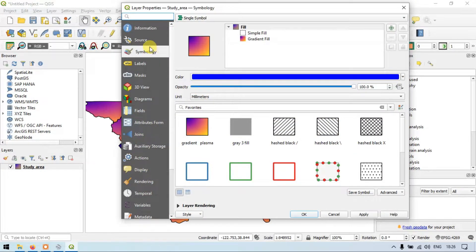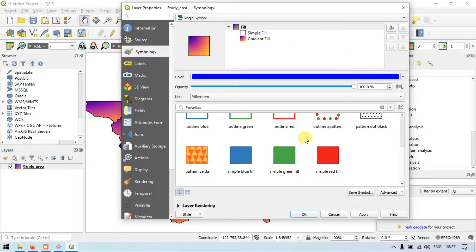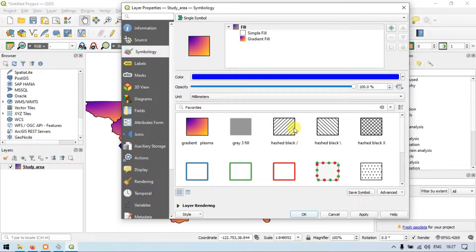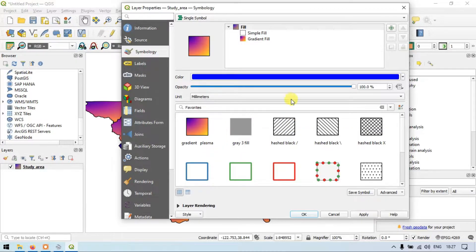You can see that this section is called the symbology section. In this symbology section we have several different features to change the appearance of the layer.